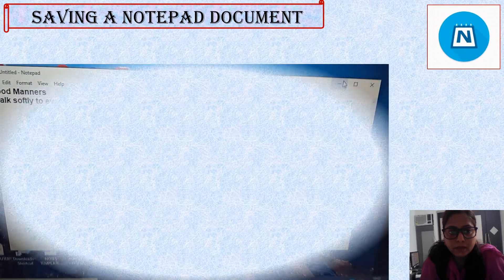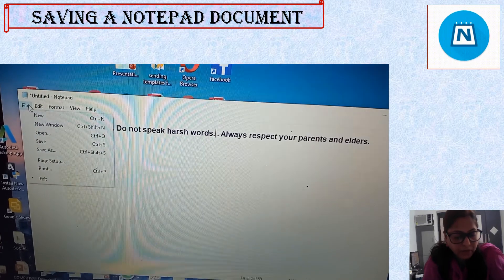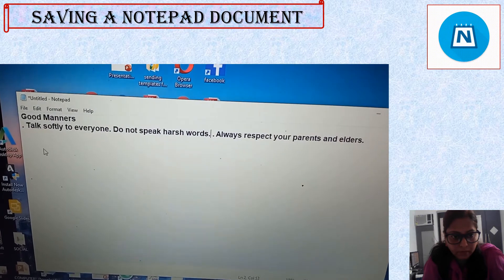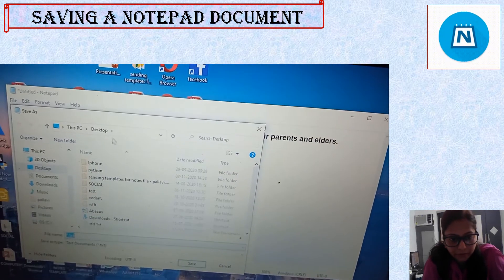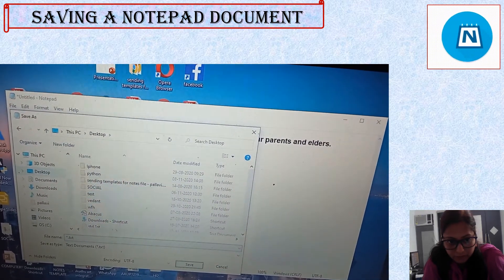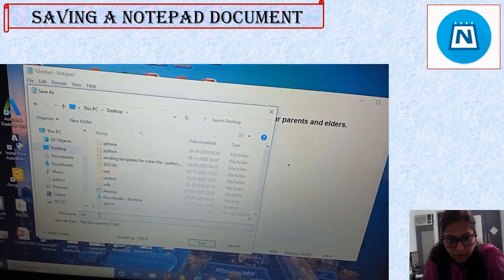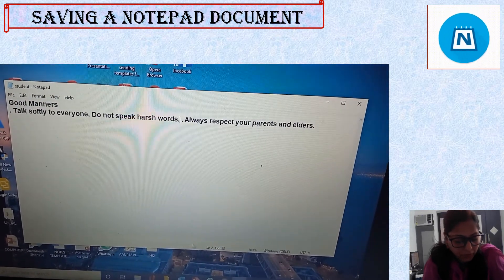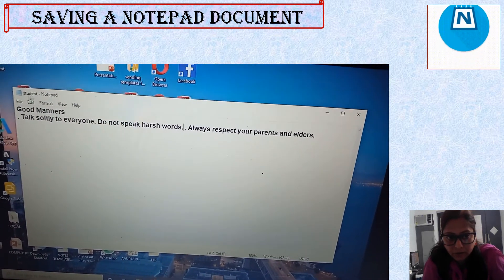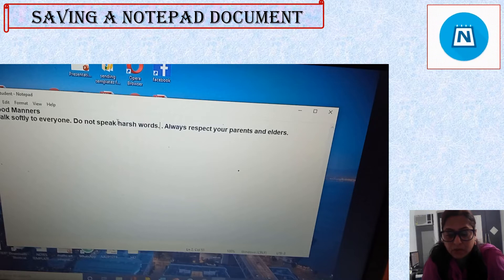To save your document, click the File menu and select the Save As option. The Save As box will appear. Type the file name in the File Name box — here I type the file name as 'student.' Then click on the Save button. Now your document is saved. See, the file name is 'student.' Like this, this is the step to save your document in our computer.